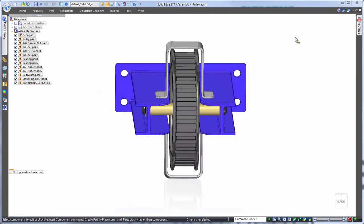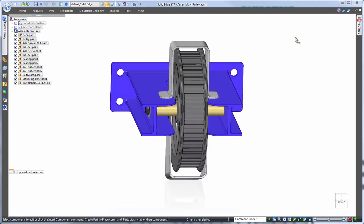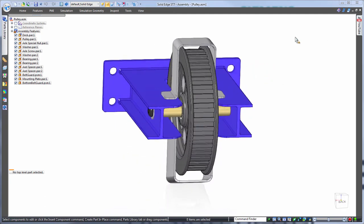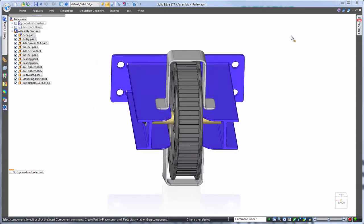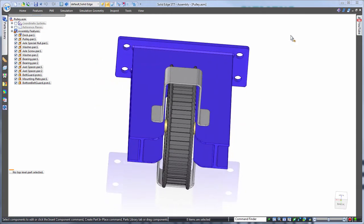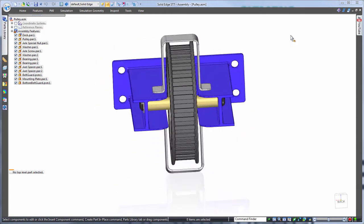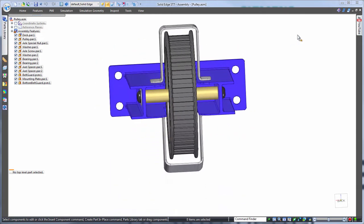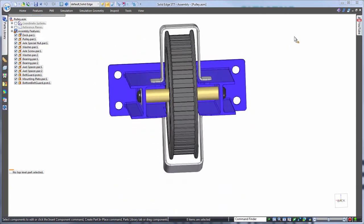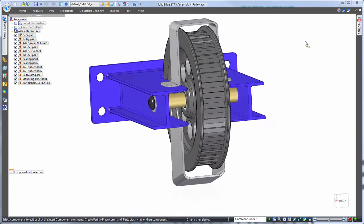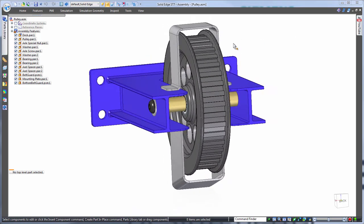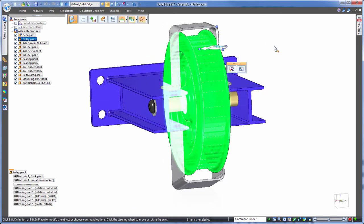First we'll approach this as you would in most any other CAD system using history-based editing. Then we'll take a look at how synchronous technology can help us out. So history-based first, and let's start with the pulley itself.